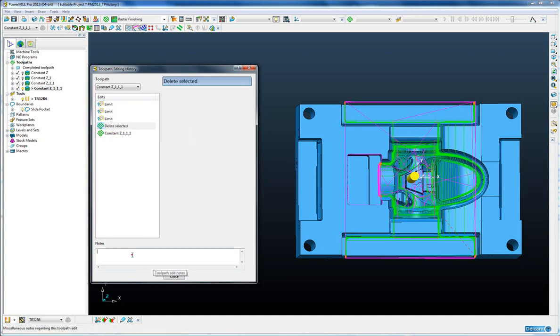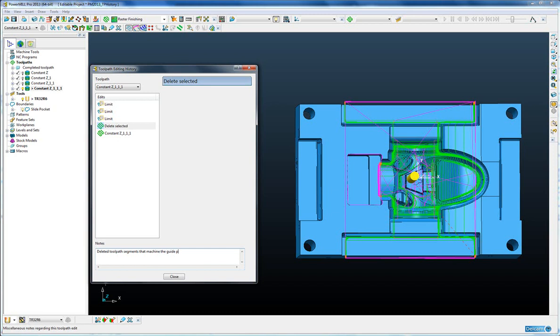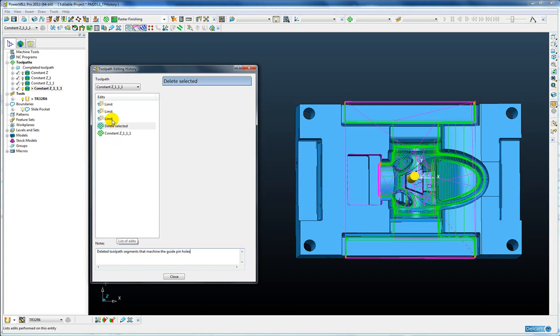So I can go in now and add some notes to this. So for the first operation which is where I selected the holes I can put a simple note that says deleted toolpath segments that machine the guide pin holes. And I can do the same if I want for the other operations.